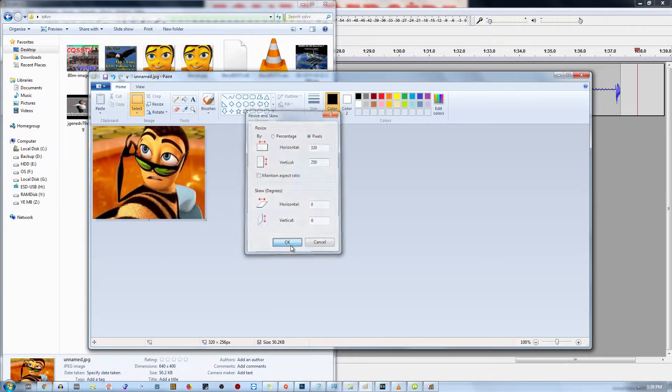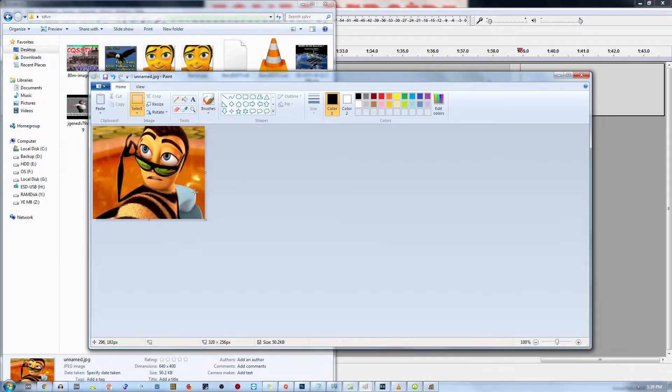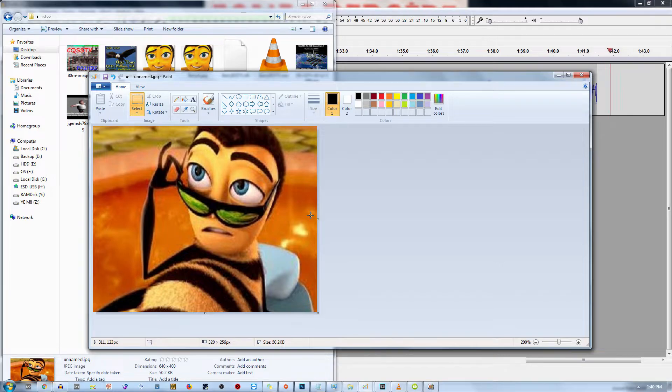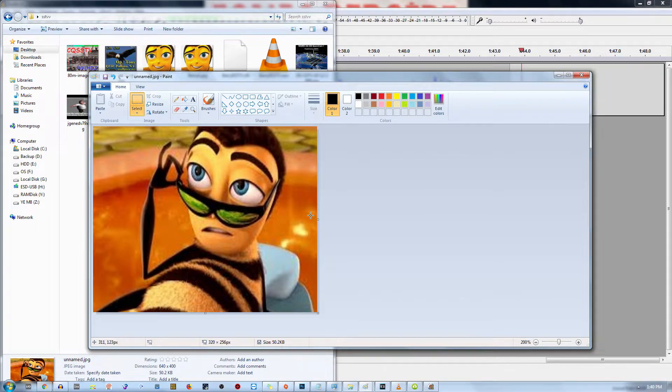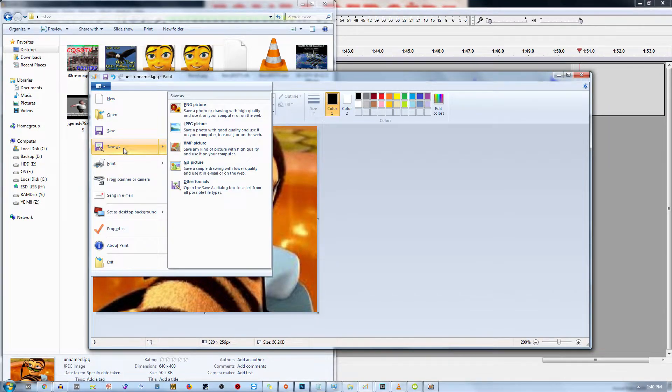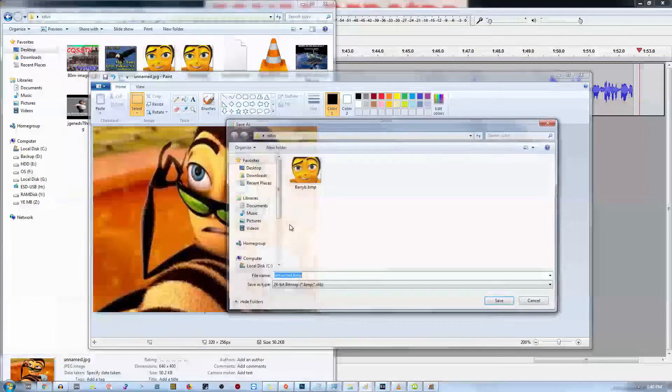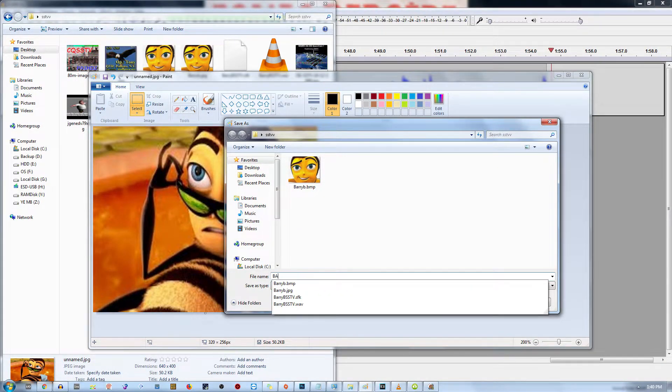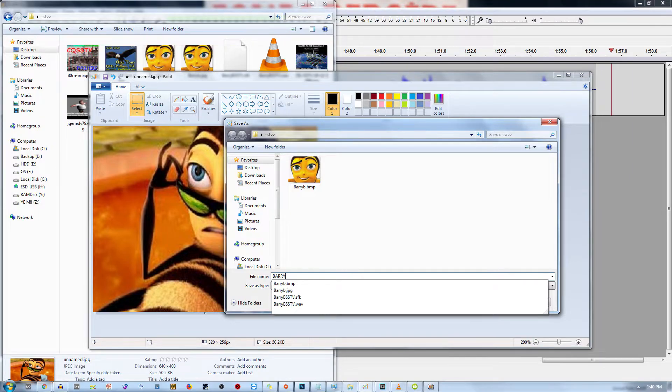Now you're going to want to put in 320 by 256. Please just let me know if I'm going too fast for you. Now this image is a bit distorted, but you guys will get the idea anyway. Go to file, save as, and then save it as a BMP picture. We're going to call it Barry.